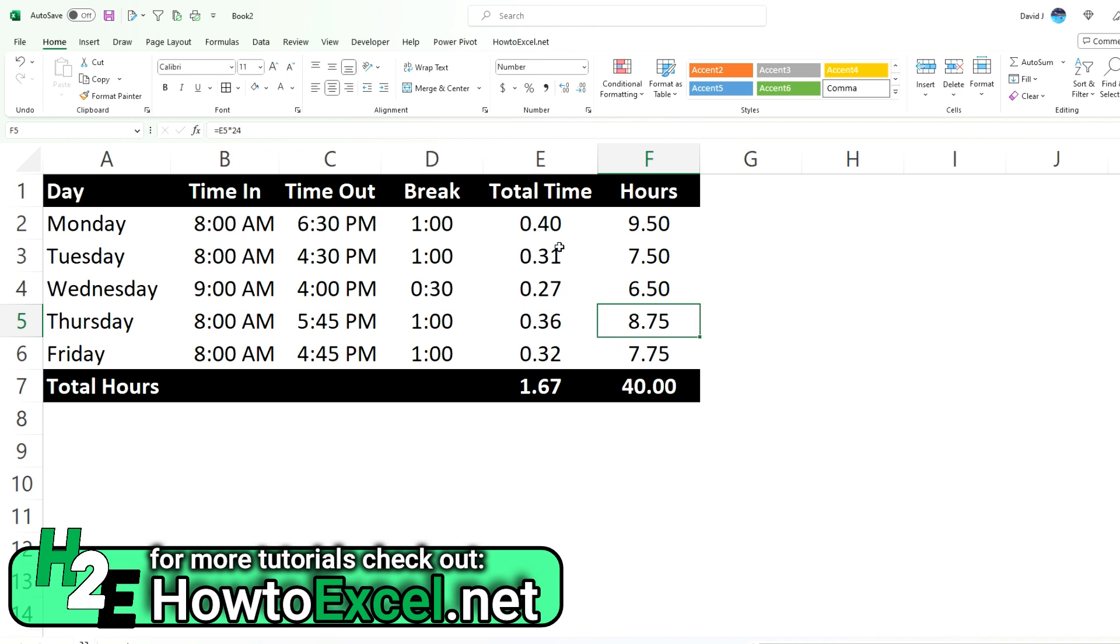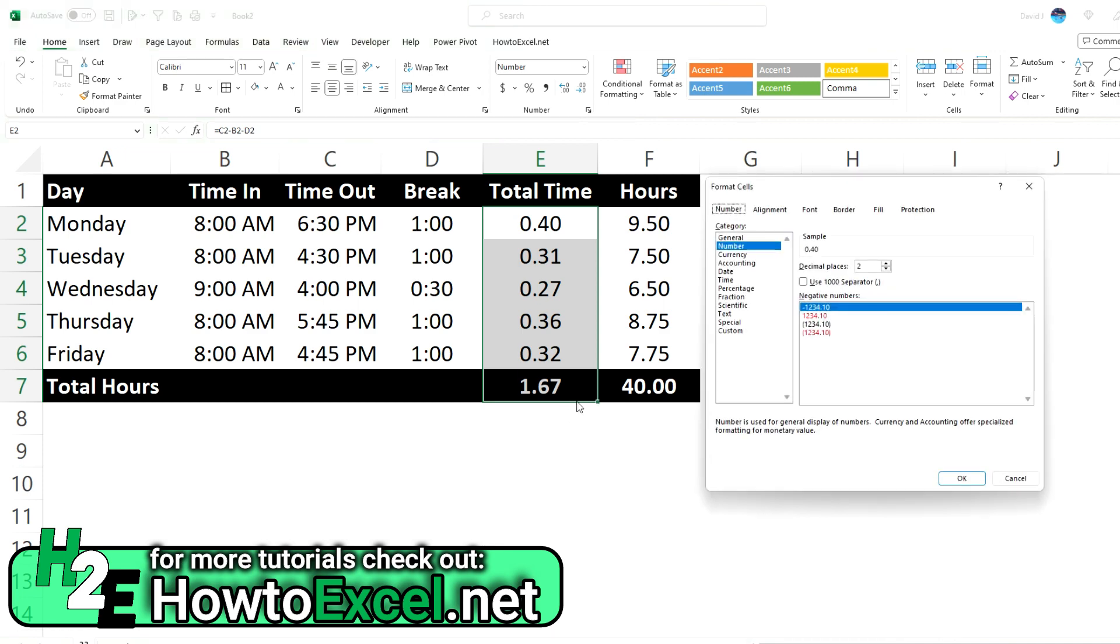What you could do, you don't have to necessarily change the calculations, you can just change the formatting. So if I select these cells and hit Control+1, it gets me to format cells.